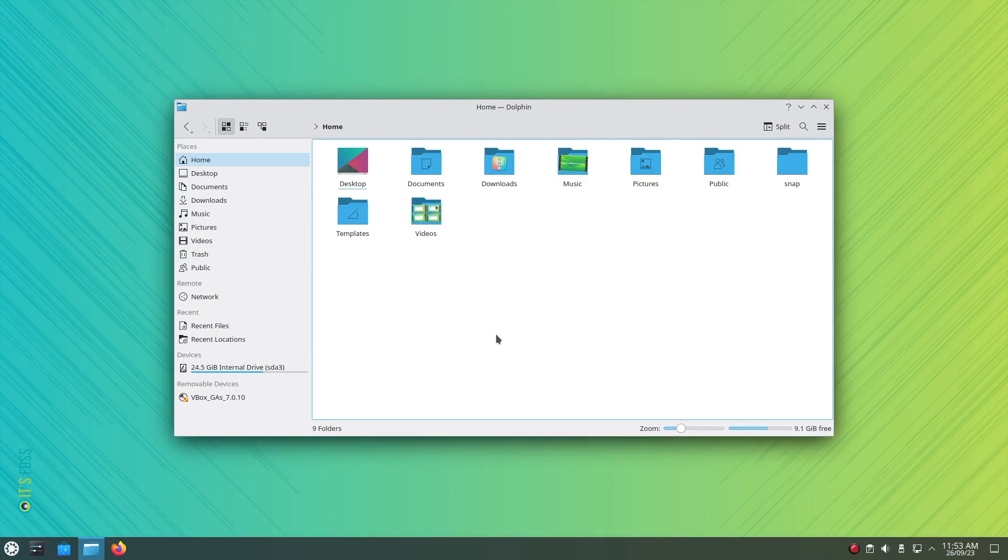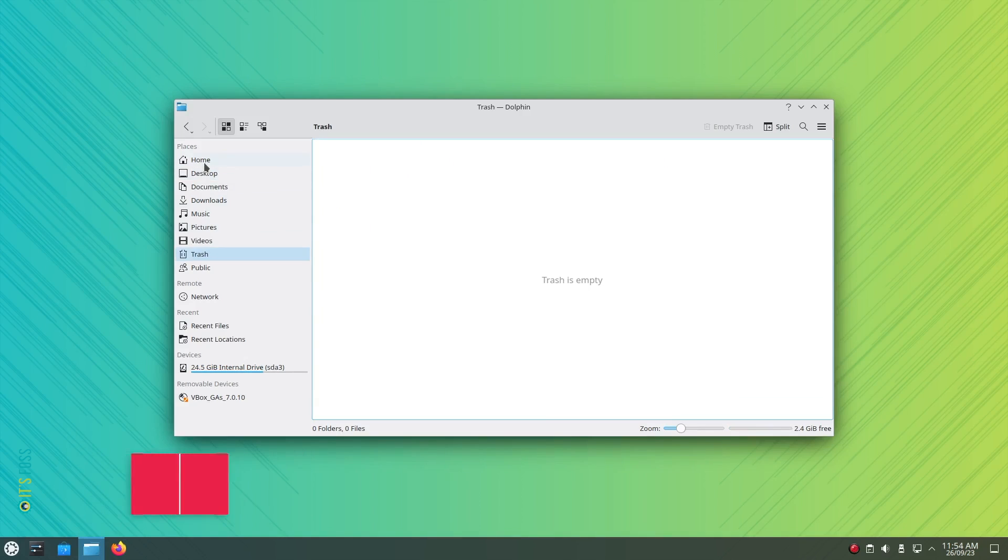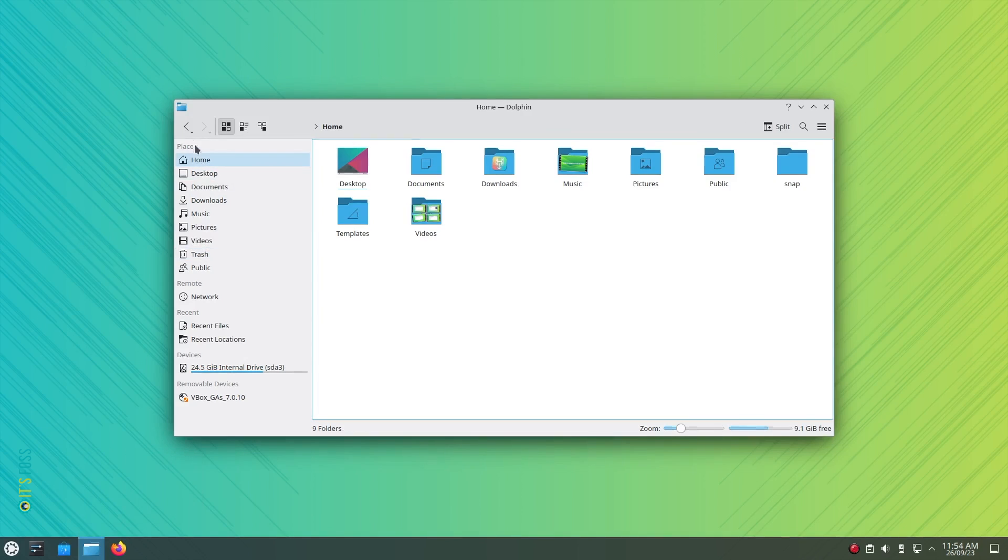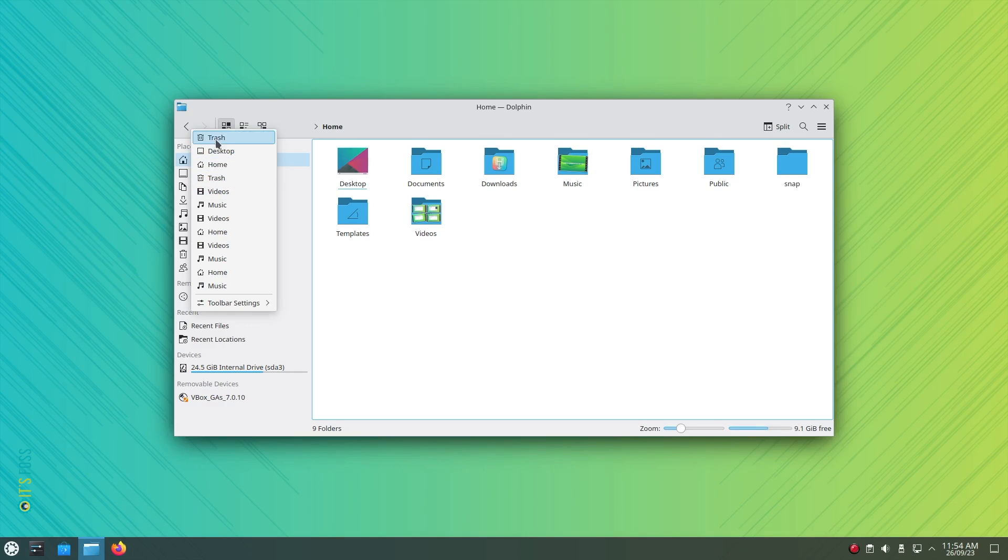Tip number 8: Whether you want to audit system activity or just forgot what you accessed last time, just right click on the back button that you see on the top left corner of the window and you will be shown the list of directories you accessed previously.